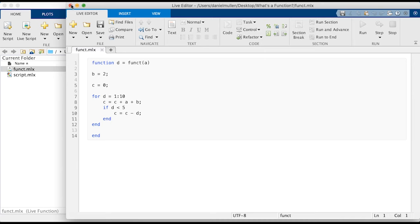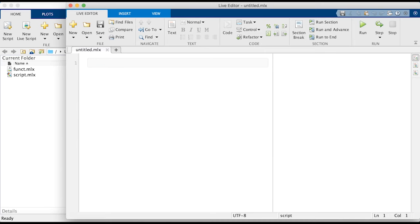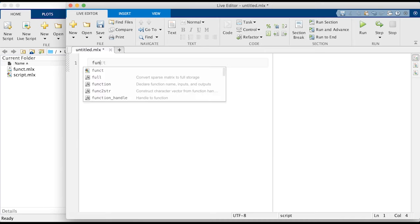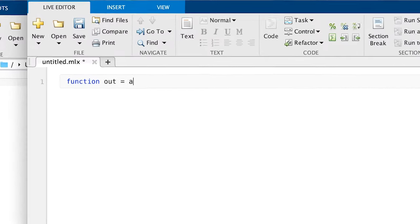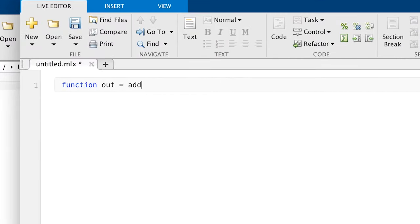To write a function, there is specific syntax to follow. First, open the MATLAB editor. Then write 'function' to declare what follows as a function.